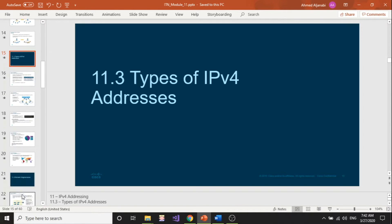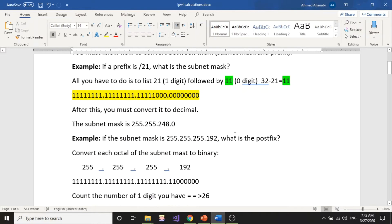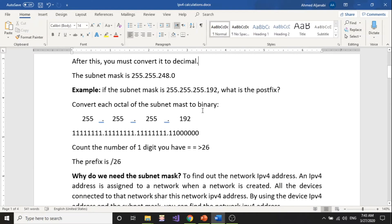Now before I start talking about the new part, I'm going to go through the Word document I just created. I'm giving you some facts about IPv4 length, how it's going to be organized, and we have the subnet mask and the prefix — why do we need them and how do we convert between the prefix and the subnet mask. All of this is explained with examples. Here, for example, if the subnet mask was this number, what is the prefix? I answered that question and found out the prefix is 26.